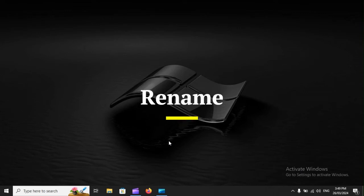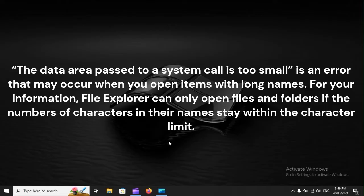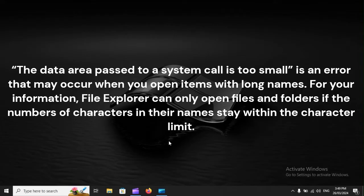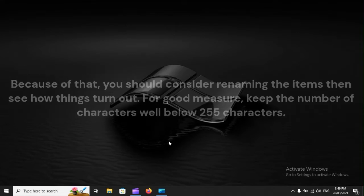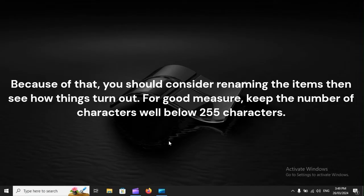Rename. The data area passed to a system call is too small is an error that may occur when you open items with long names. For your information, File Explorer can only open files and folders if the number of characters in their names stays within the character limit. Because of that, you should consider renaming the items then see how things turn out. For good measure, keep the number of characters well below 255 characters.